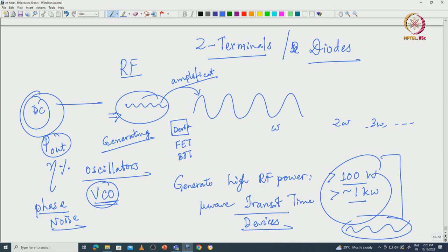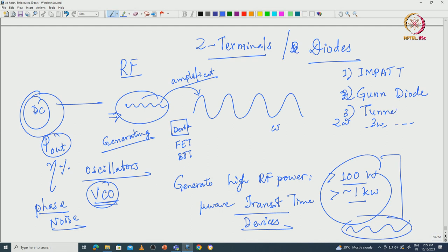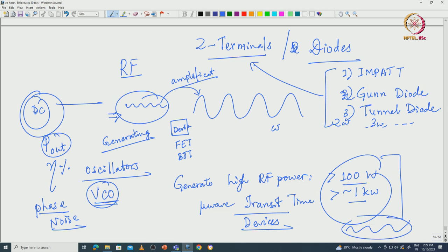These are microwave two-terminal devices. The three devices we are basically interested in discussing are: number 1 is your IMPATT device, number 2 is your Gunn diode, and number 3 is your tunnel diode. These two-terminal devices help in generating an RF signal and are kind of oscillators. The device alone would not independently produce the RF power at a certain frequency and efficiency - you also need an external circuit. The device could be placed inside a resonator or a microwave cavity.